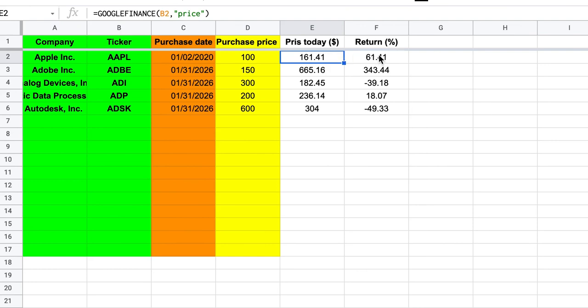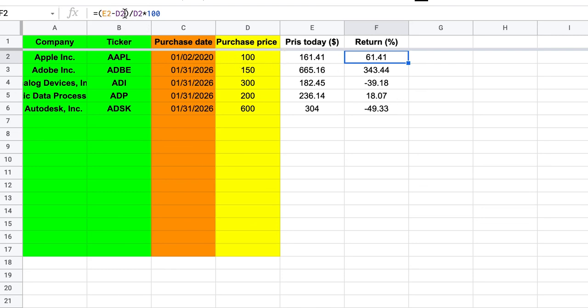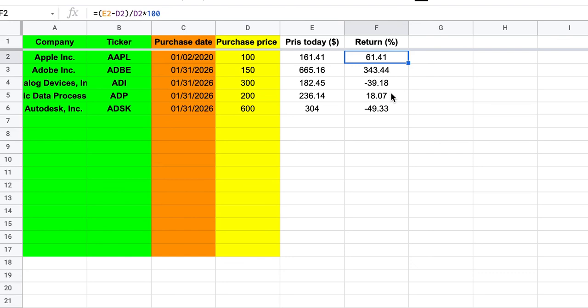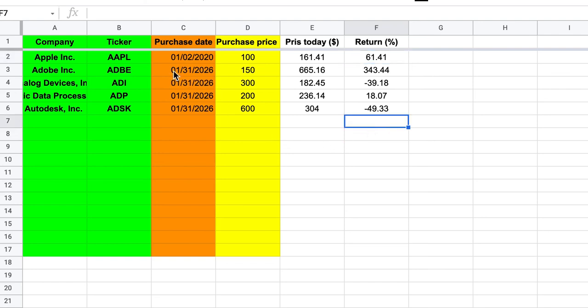And again, here I've just fetched the price today by using Google Finance, telling it to use the ticker in cell B2 and then the price. And then to get the returns, we needed to take the price today, E2, minus purchase price, D2, in parentheses, to tell Google to calculate this first. And then divide by the purchase price. And then multiply by 100 if you want to have it in percent. So this is how much my fictive portfolio or my fictive stock purchases have returned since I bought them in 2026.